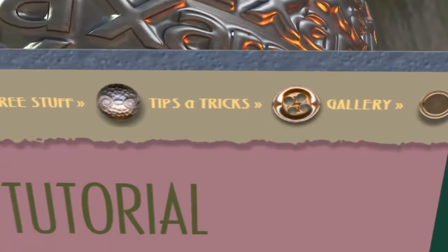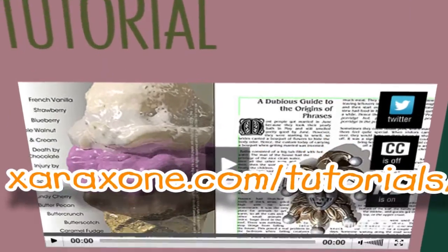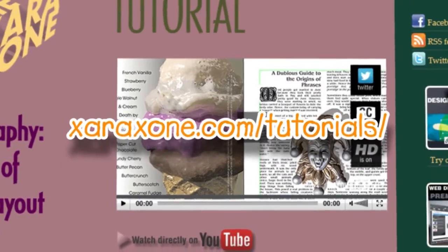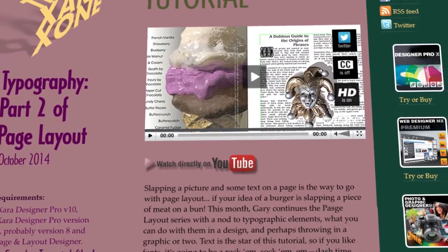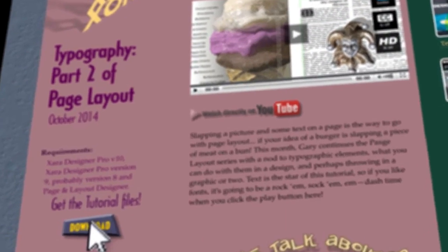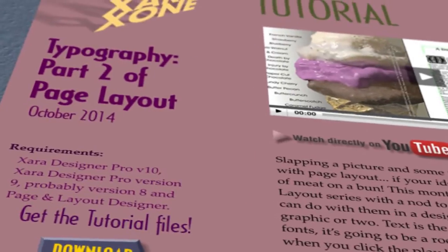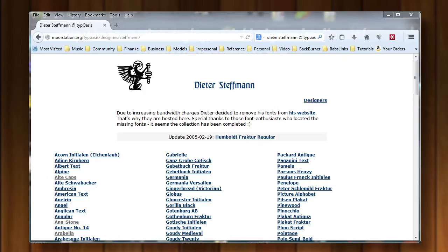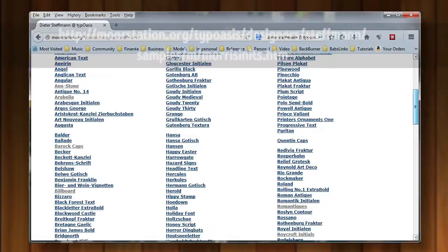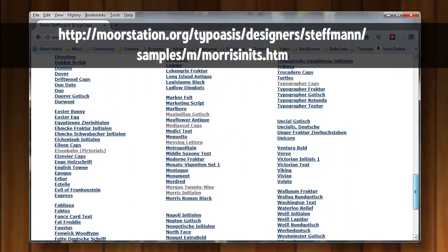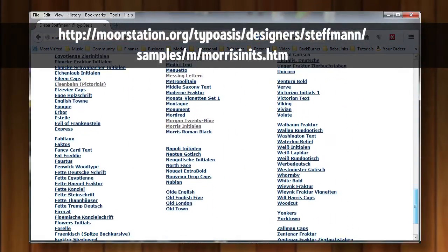To begin this month, go to zarazone.com forward slash tutorials, scroll down the page, click on the downloads button to download this month's zip archive, unpack it on your system, and get ready to use it in Zara. In addition to the template that you'll be using this month, I need you to go out to the web and get a couple of free typefaces.